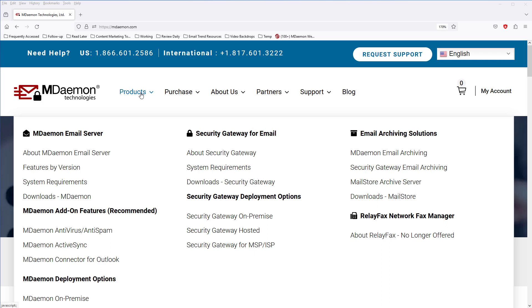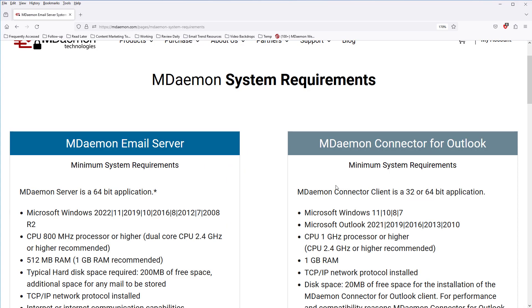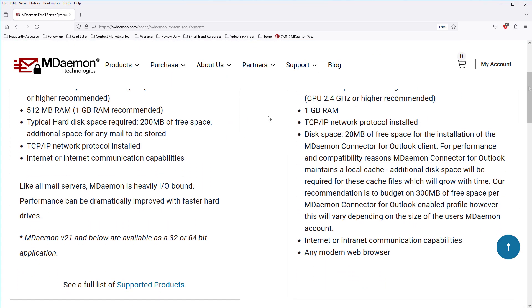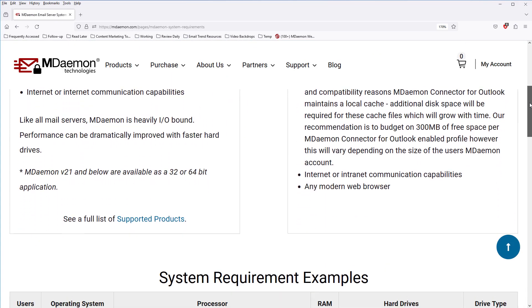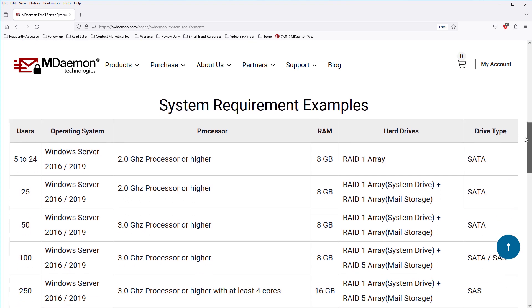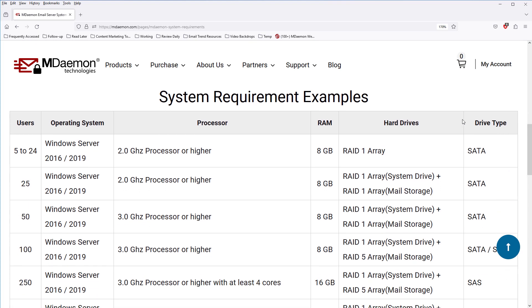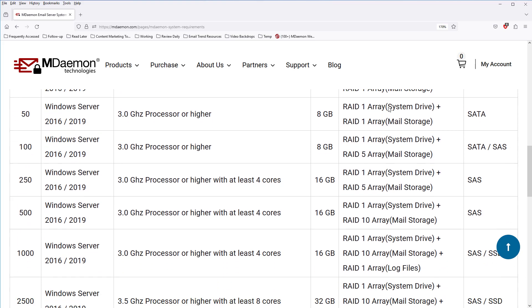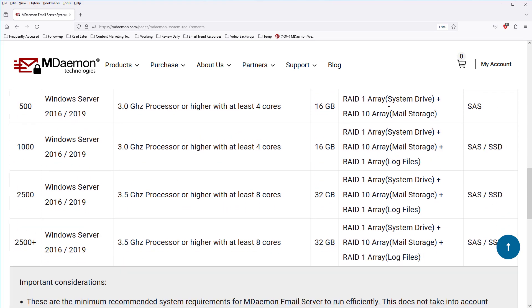If you go to the Products tab, you'll find the MDaemon system requirements right here under the MDaemon email server section. These are the minimum system requirements for MDaemon. If you scroll down, we have a list of system recommendations or system requirement examples based on the number of users you have. You can use this as a guide when considering what kind of resources you would like to make available for MDaemon.